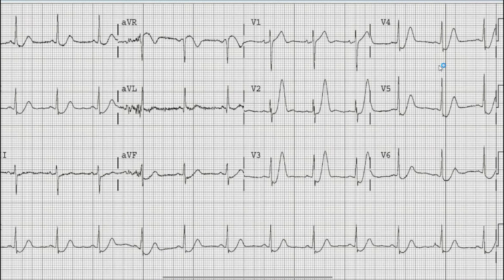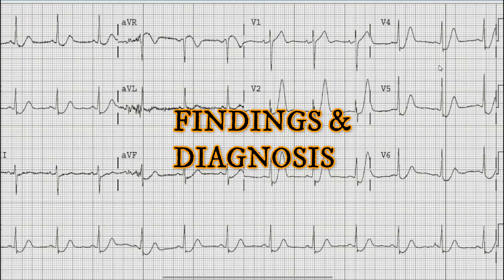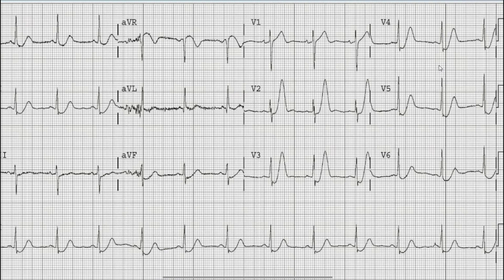Before starting the discussion, as always, pause your video, have a close look at the ECG, note down the findings and diagnosis yourself, and at the end of the video compare your findings and diagnosis with the discussion done in this video.